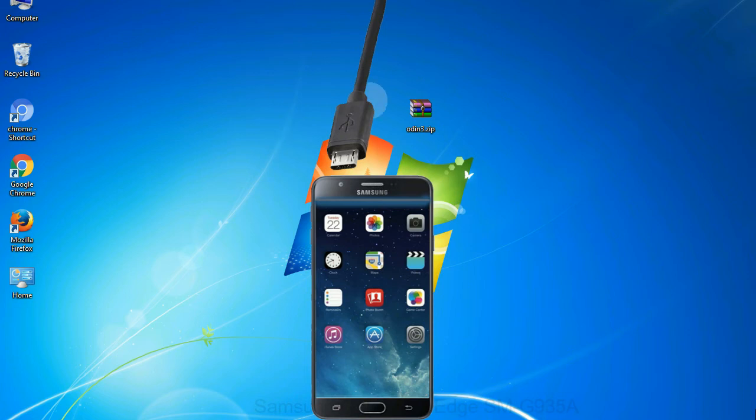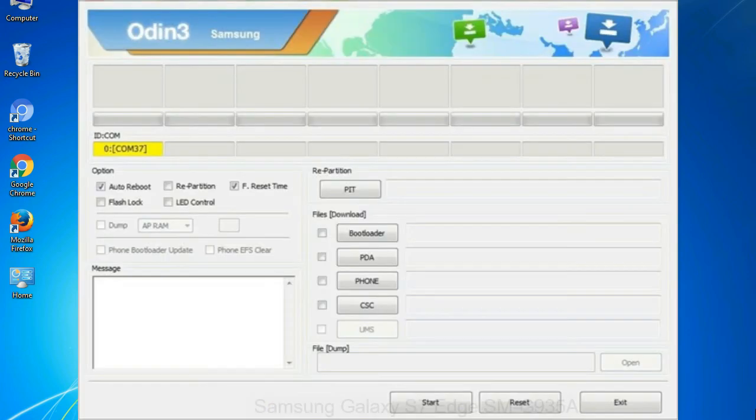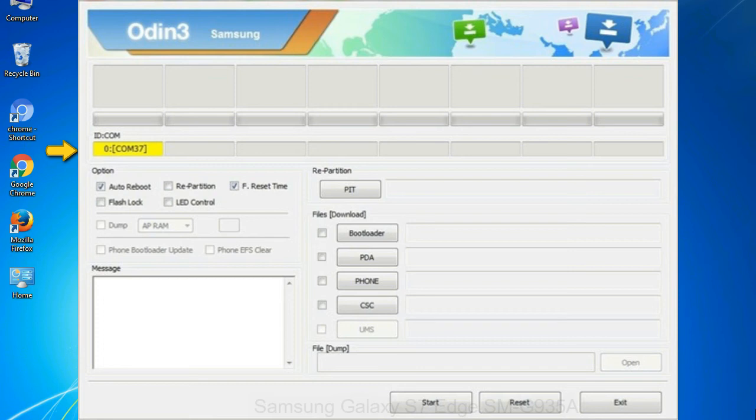Or connect your device to the computer via USB cable. When your device is connected, one of Odin ID COM boxes will turn yellow and display the COM port number.